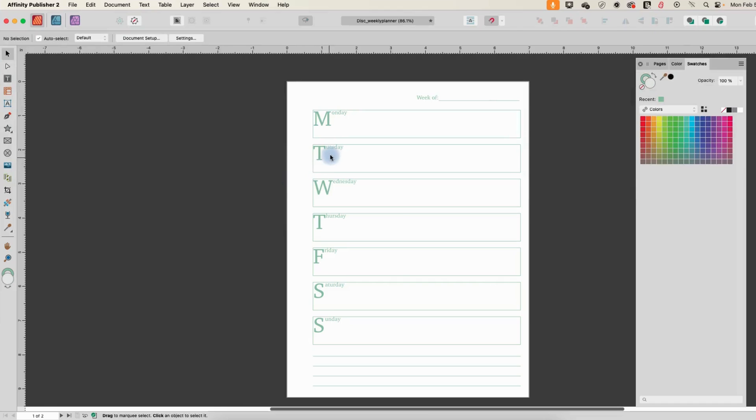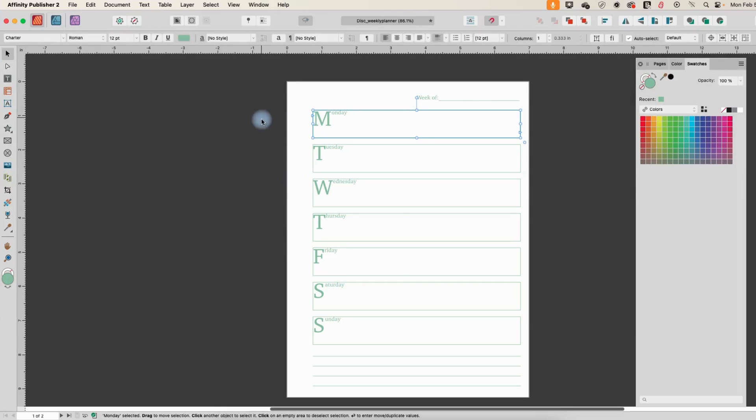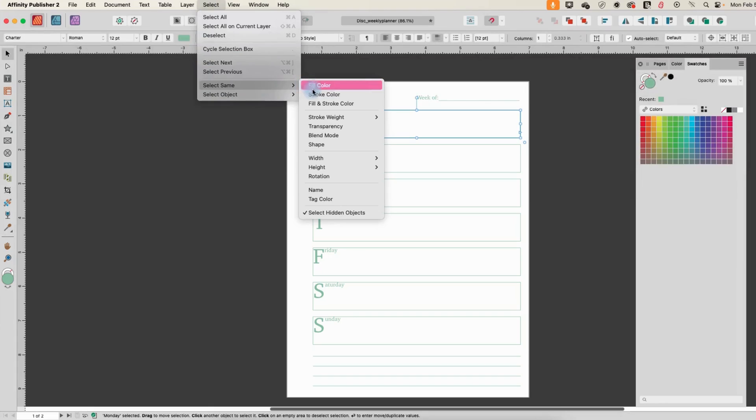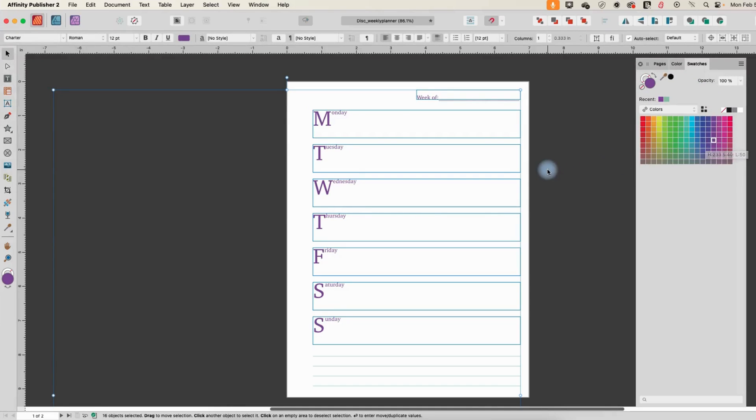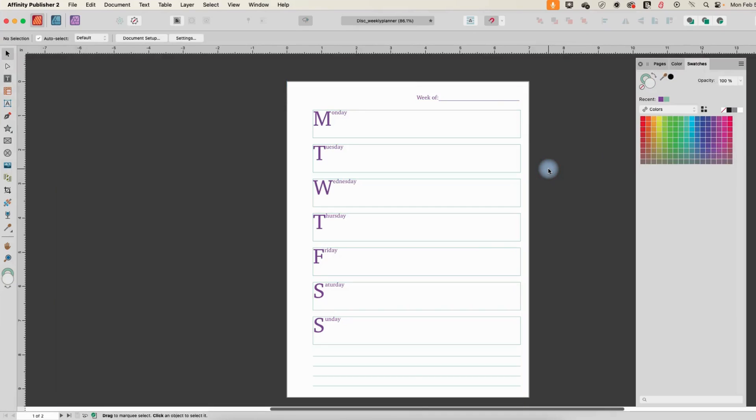So let's do another one. Let's select same - let's do fill and stroke color, and that way we can change all the colors. So let's maybe make all of our fonts purple. You'll see that that changed all of the contents of the text boxes.